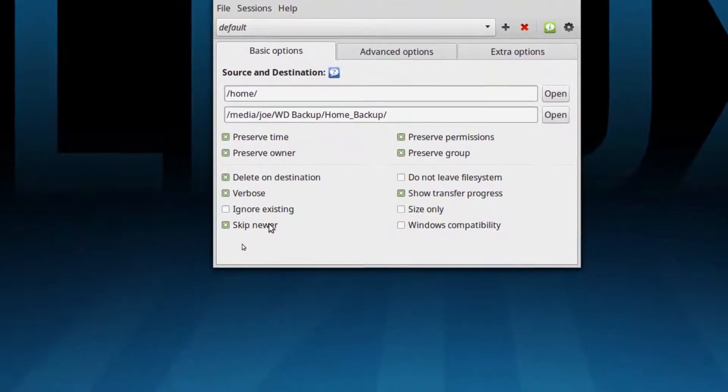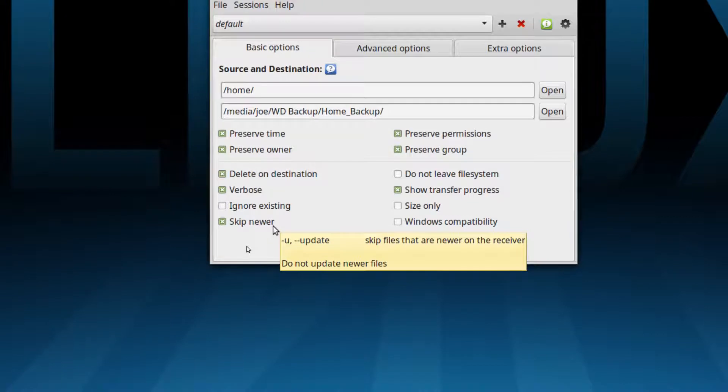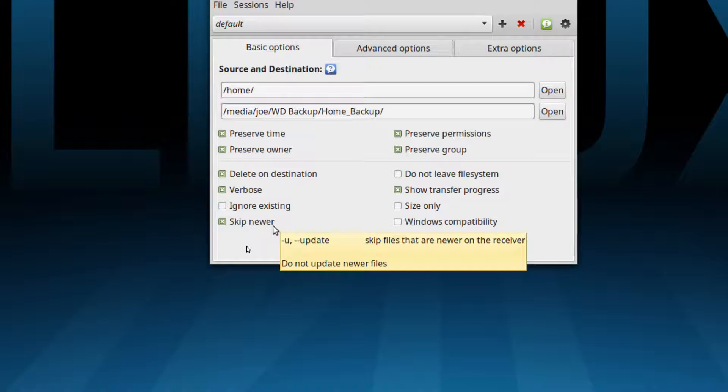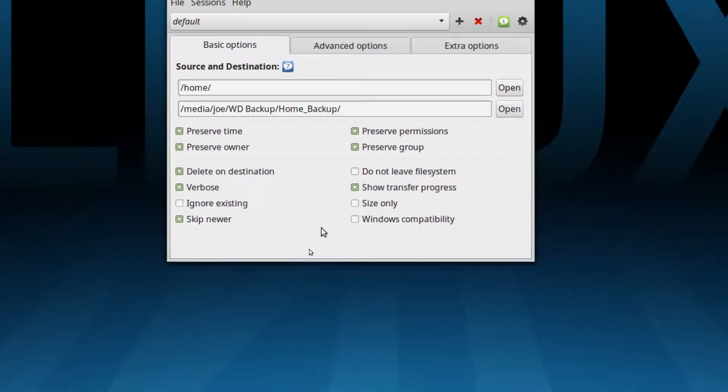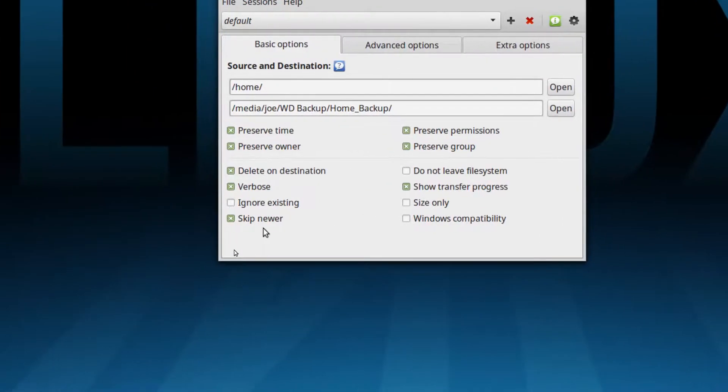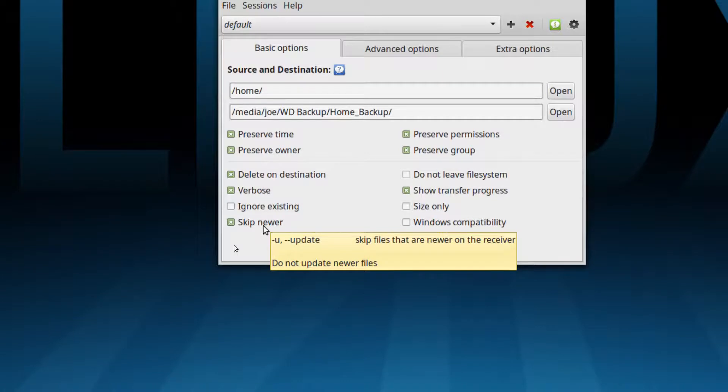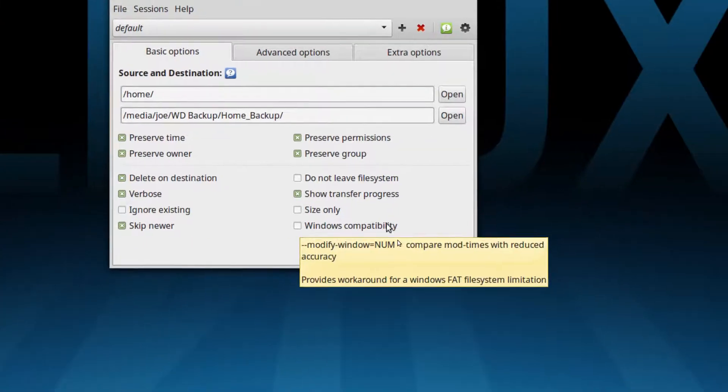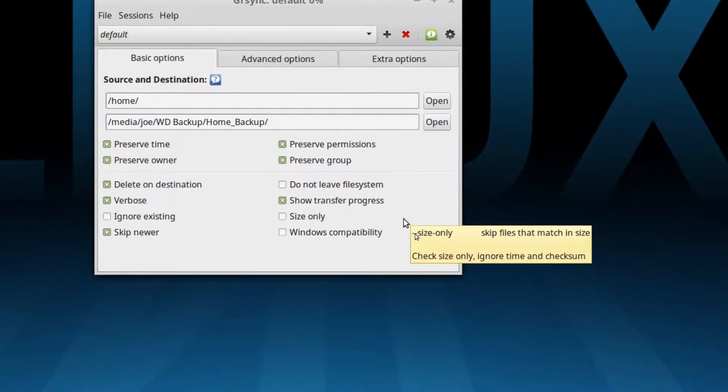Verbose means we're going to get some output. Skip newer means that if for some reason there is a file that is on the backup drive that is actually newer than the file that's in the home folder it'll just say okay I'm not going to mess with that and it'll leave it alone. That's kind of optional. If you were going to do an exact snapshot I guess the best way to do it would be to turn that off just in case any unscrupulous data worked its way onto your backup drive and you wanted to blow it out, but I'll just leave it the way it is for now.